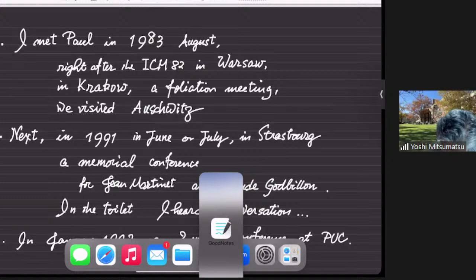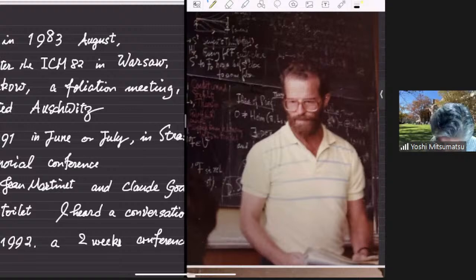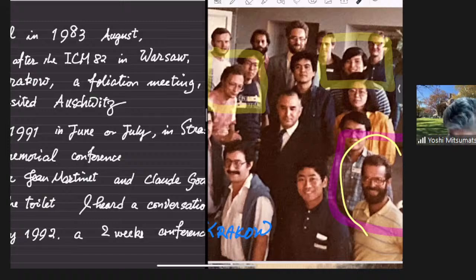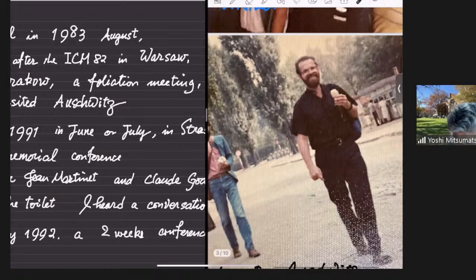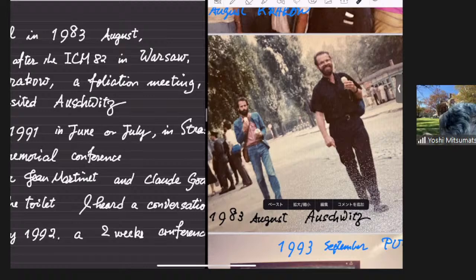Here are some pictures. This is a picture from the Krakow conference, and here are the participants. Pavel was there, Takashi was there, and of course Paul is here. This is also from 1983 — we visited Auschwitz and everybody was so exhausted. But after the visit, Paul came back with ice cream on a very hot summer day and was still in good shape, while every other person was exhausted.